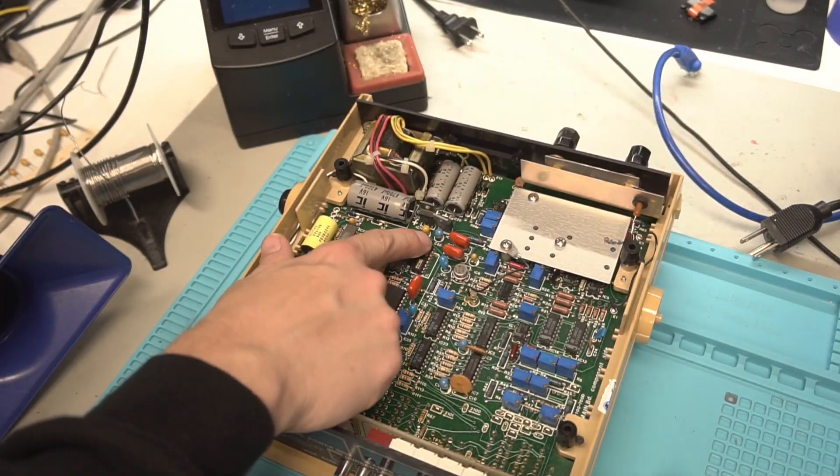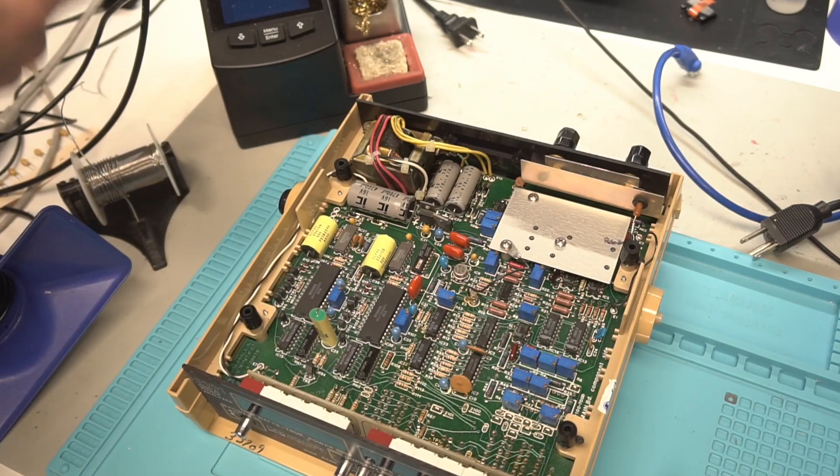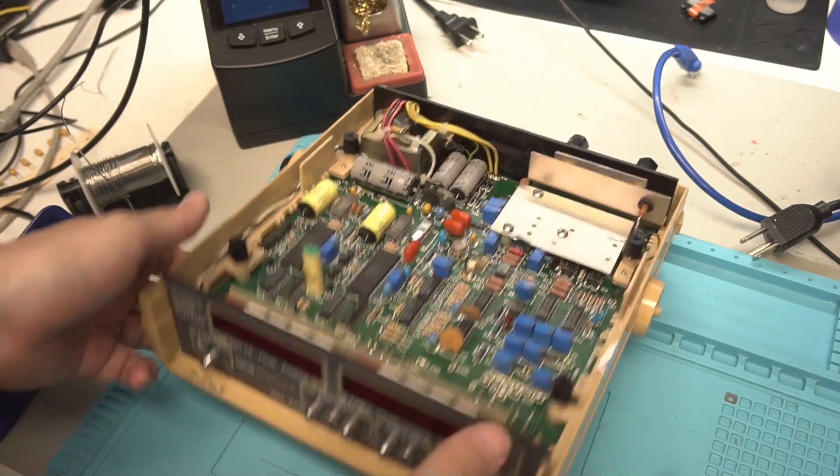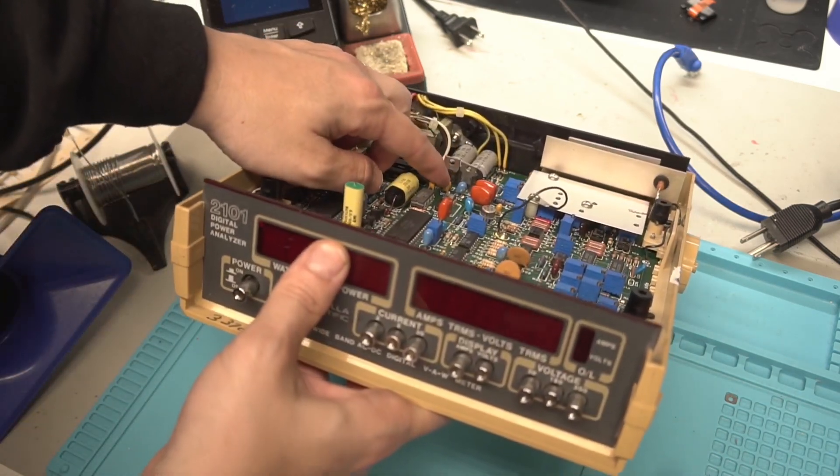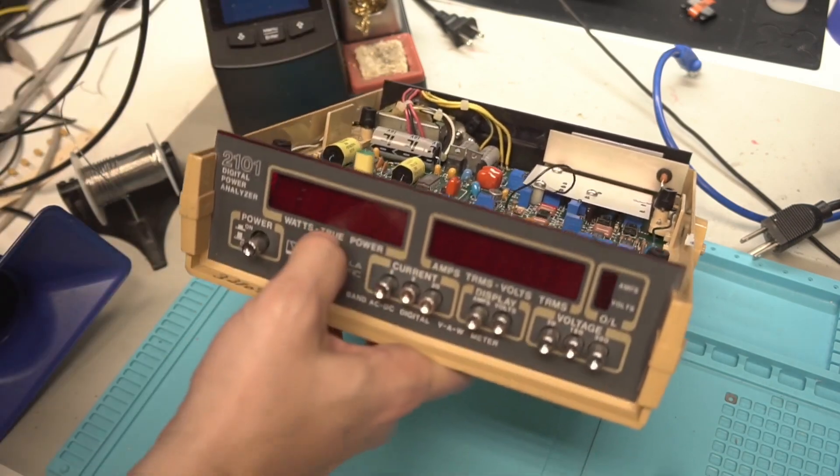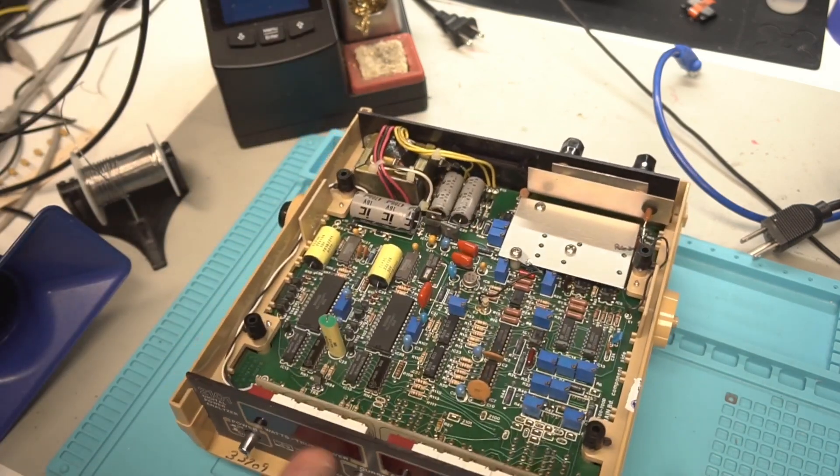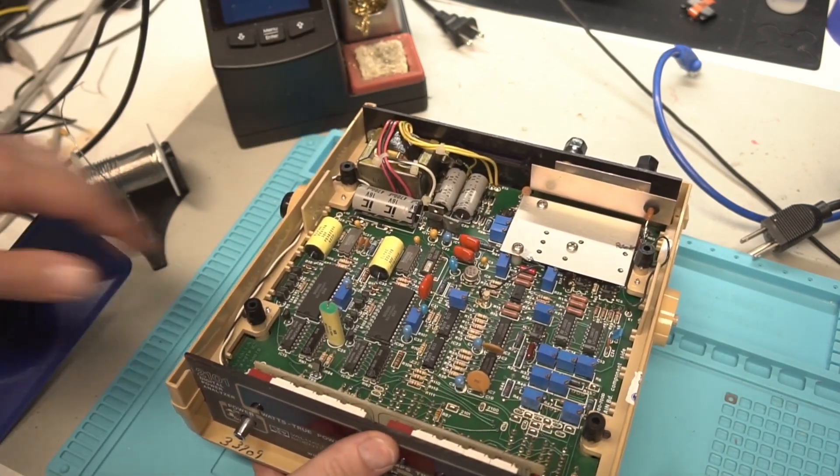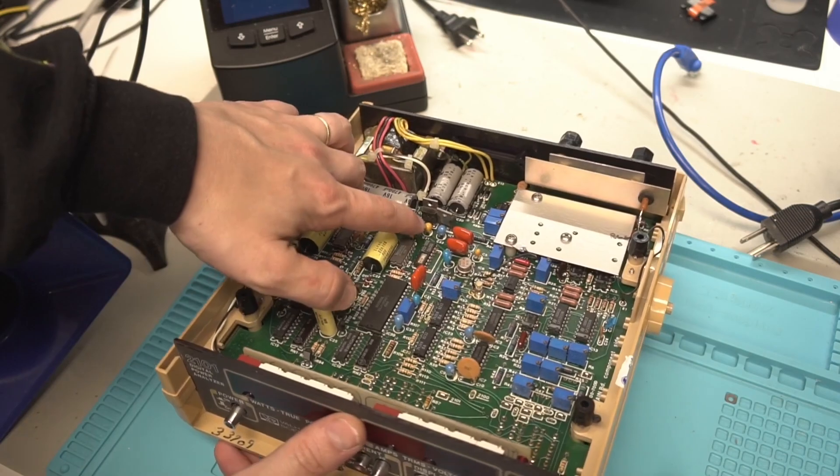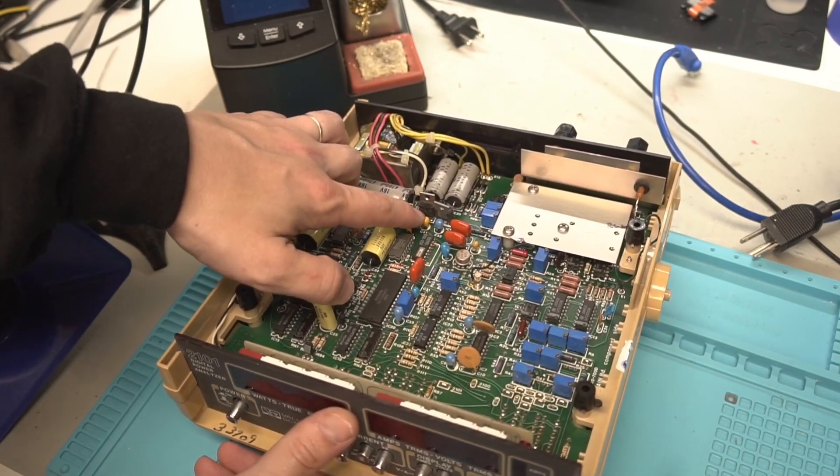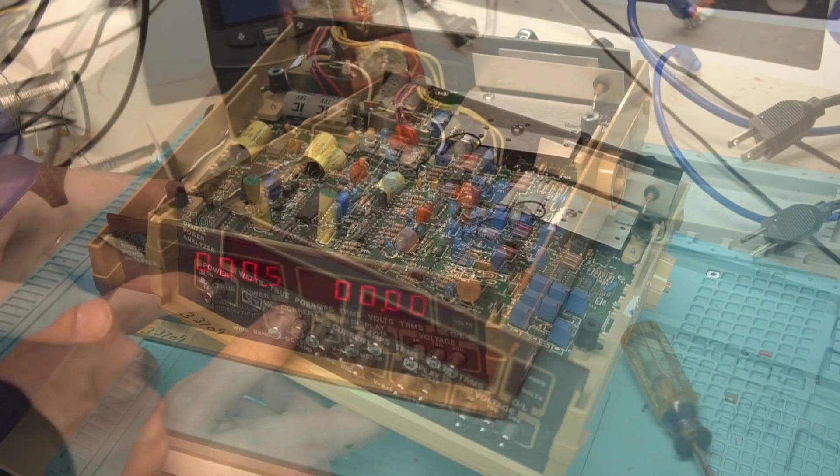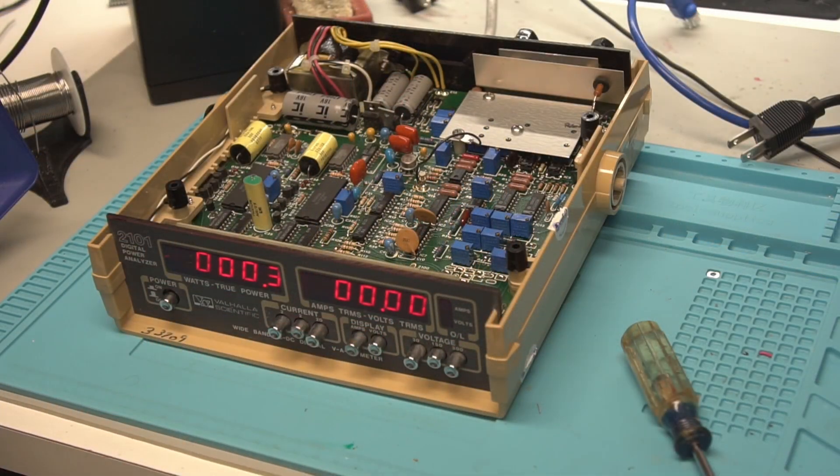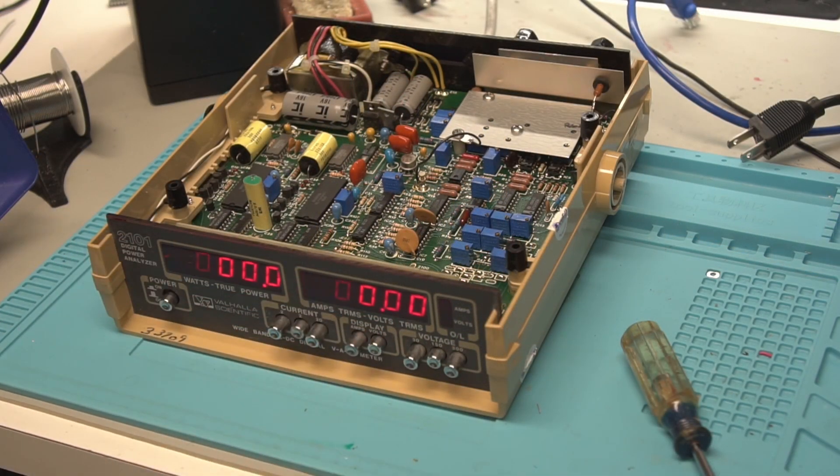So now we have that new cap installed. And as you can see, the modern tantalum capacitor is significantly smaller than their older counterparts because this is a higher value, same voltage, but it's a significantly smaller part. All right, and it comes up nicely. No longer just flashing.